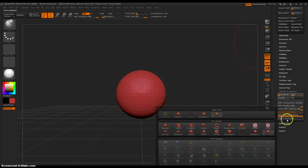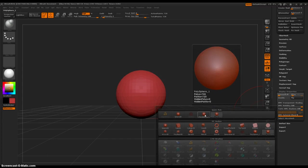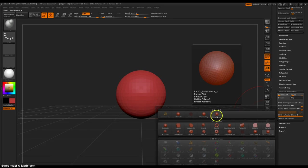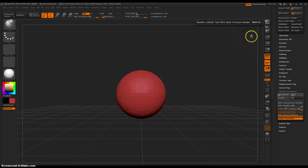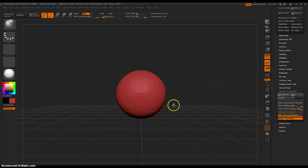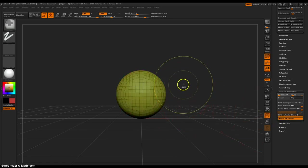So then select Micro-Mesh, and we can either use this one which has a whole bunch of squares, or we can use this one — this is a lot easier for your computer to figure out. Now, when I click Micro-Mesh, that's activated, so when I render in BPR or BPR render...